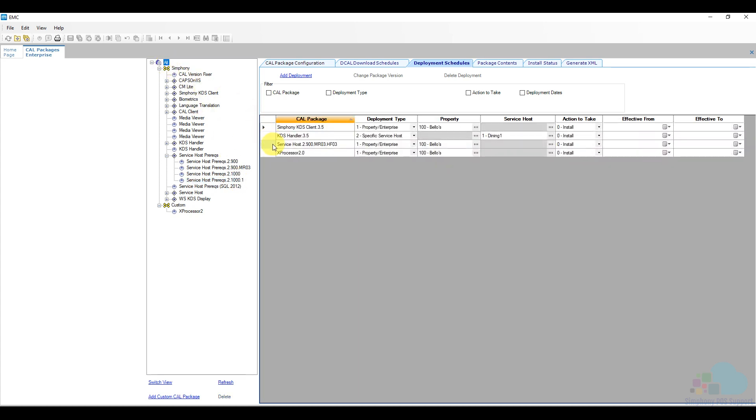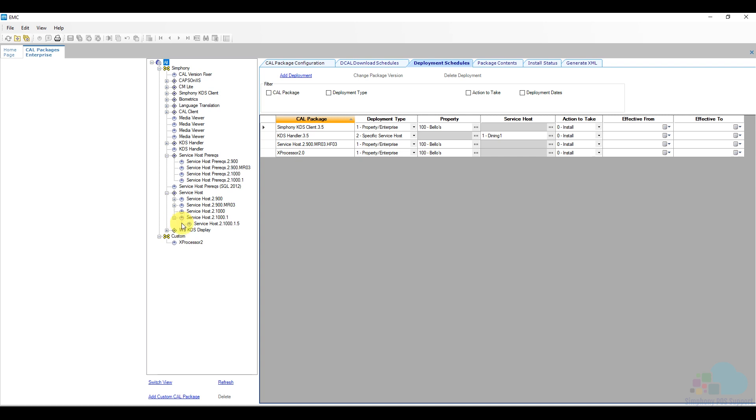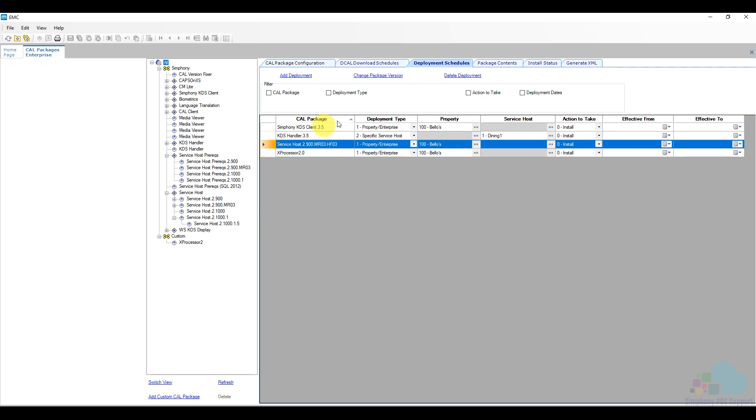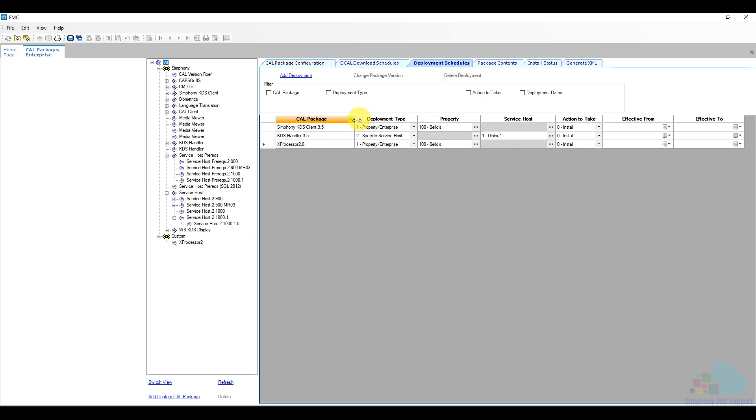And I also want to delete this one service host 2.9.mr3 hotfix3 because if we expand our service host folder, we will find that our newest version is 2.10.1.5. So let's remove this one.